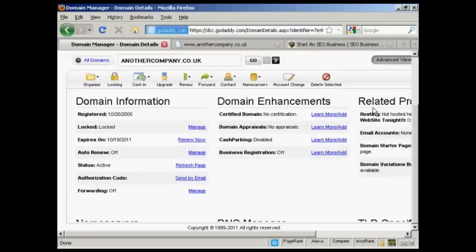One thing that a lot of people like to do when they are promoting an affiliate product is to set things up so that you have a domain name that redirects directly to your affiliate product. The simplest and most effective way to do this is by using the domain forwarding function in GoDaddy. If you have an account with GoDaddy, you can set this up very easily.